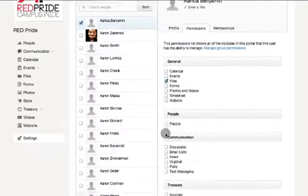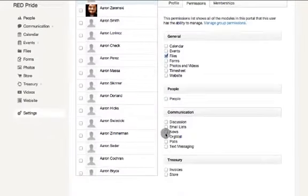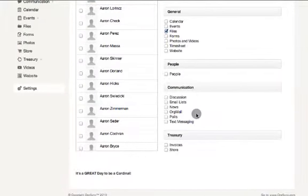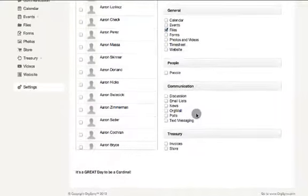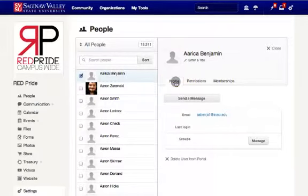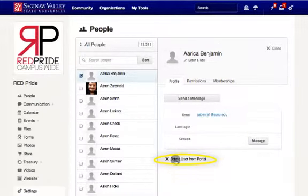As you can see, there are several modules that one person can manage, being that those modules have been turned on within your portal. If you ever wish to delete a member from the portal, simply navigate back to the member's profile and you'll notice a Delete User from Portal option just below. This option is beneficial for deleting members who have graduated or those who are no longer active members of the organization.